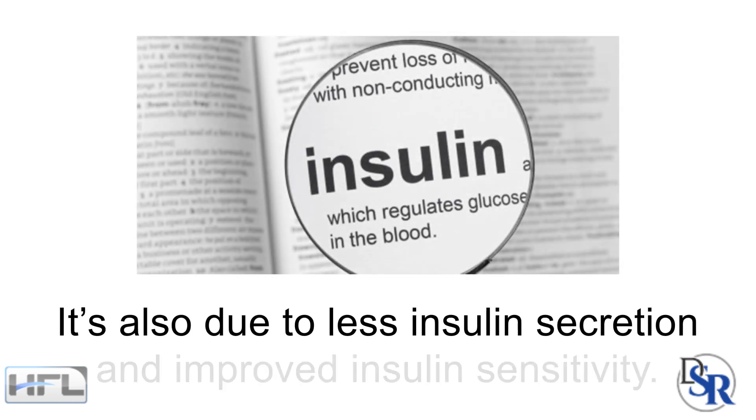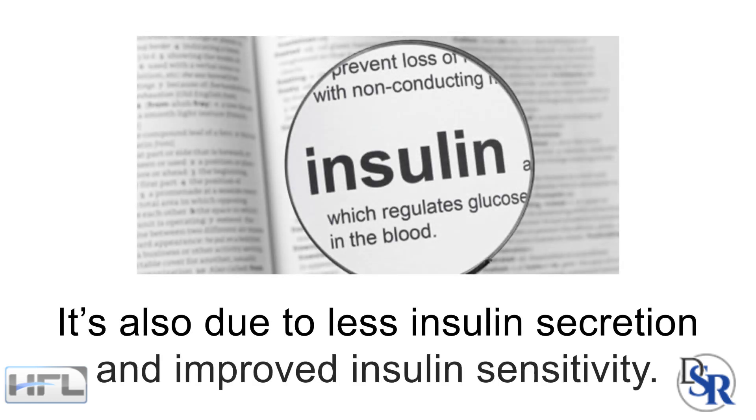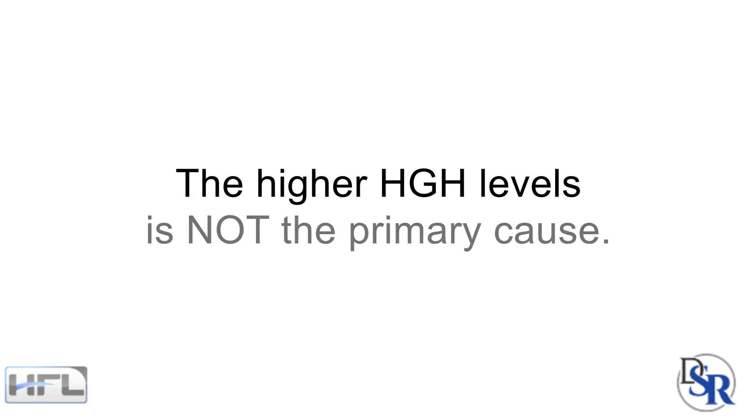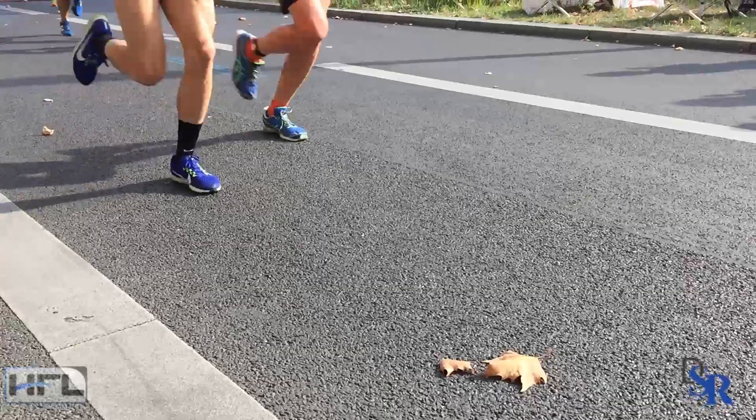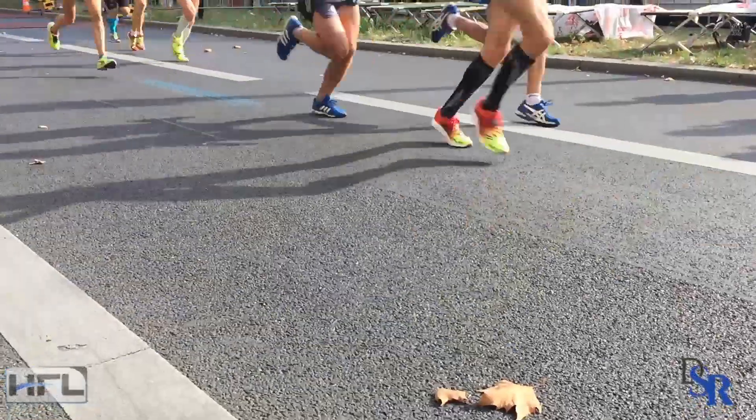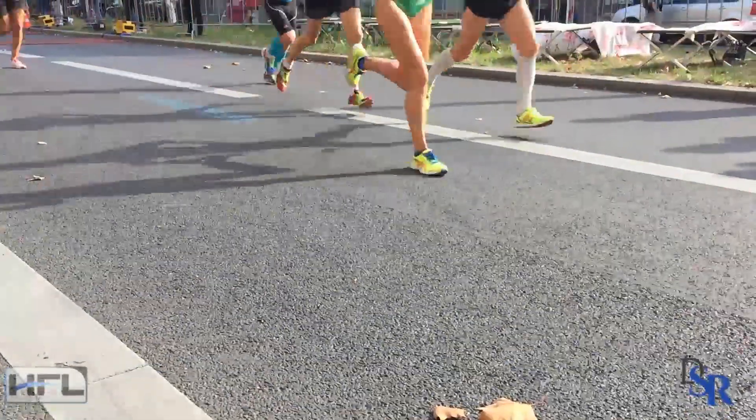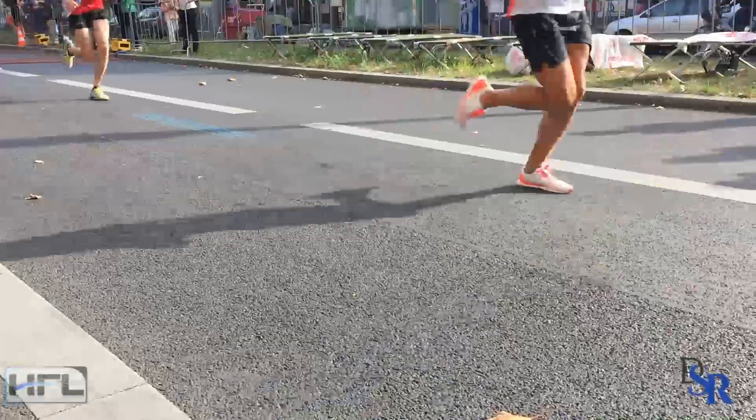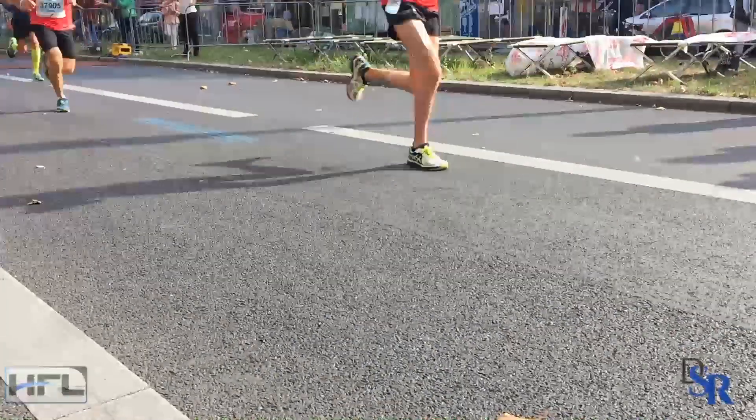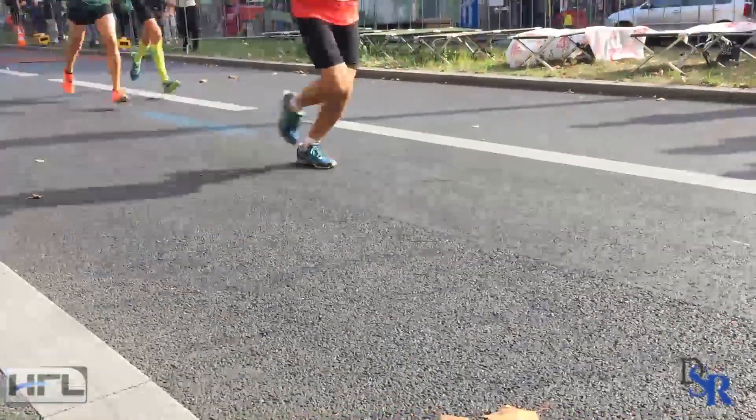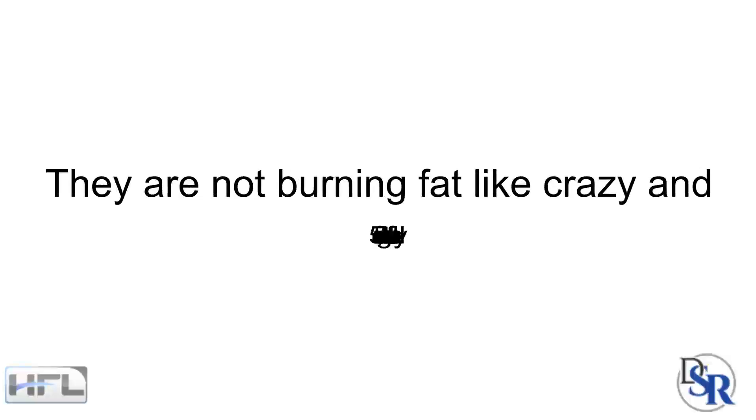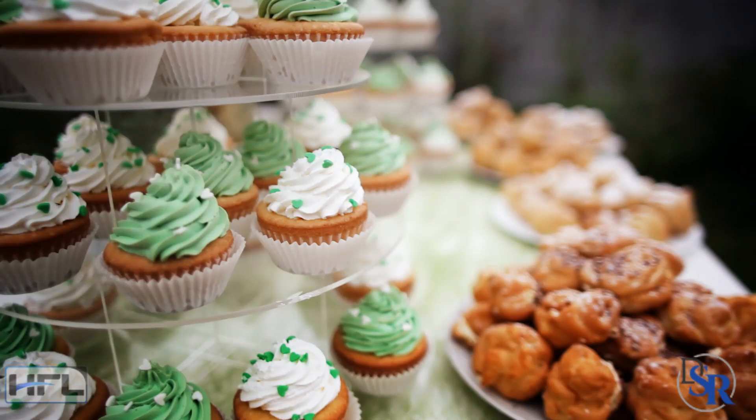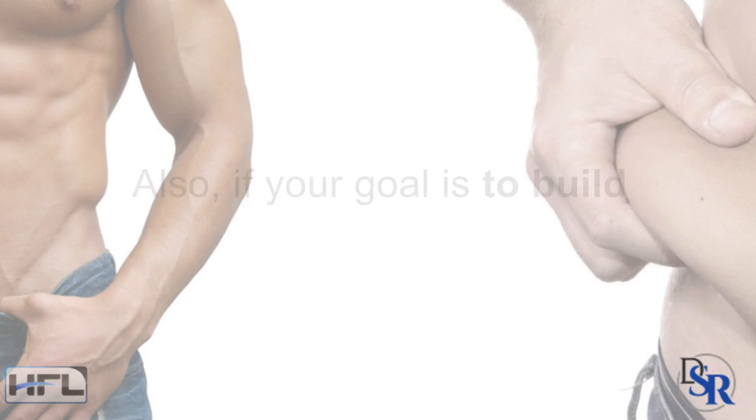It's all due to, in some parts, less insulin secretion and improved insulin sensitivity. But trust me, the higher GH levels is NOT the primary cause. I deal with lots of athletes and older people who take lots of high dose, exogenous GH daily and trust me, they are NOT burning fat like crazy and walking around at 5% body fat eating anything they want.